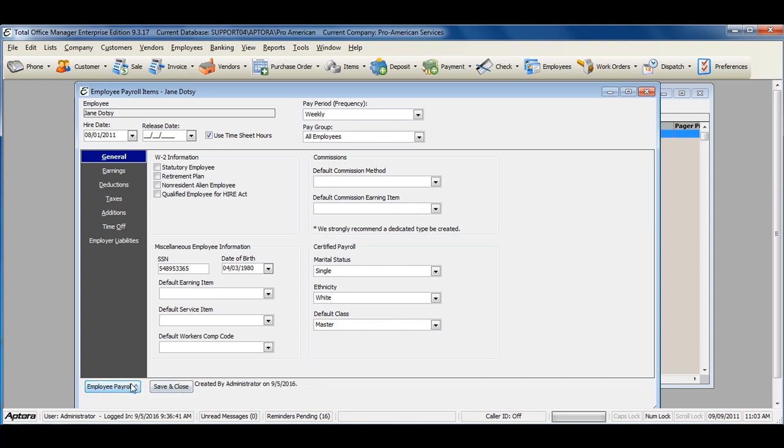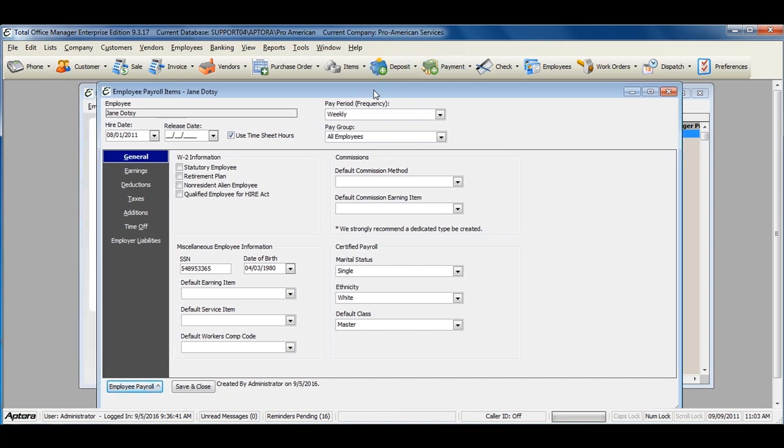Once you have verified that all of the information is properly filled out, you will also need to make sure that you set up the unemployment rate if you have state unemployment.